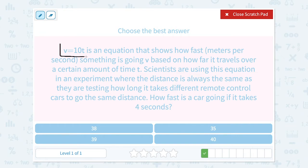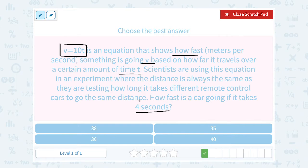This is almost the same question — we have the same equation, v equals 10t. V is still the speed, how fast it's going in meters per second, and t is still our time in seconds. The only thing different is they told us this time it takes 4 seconds.